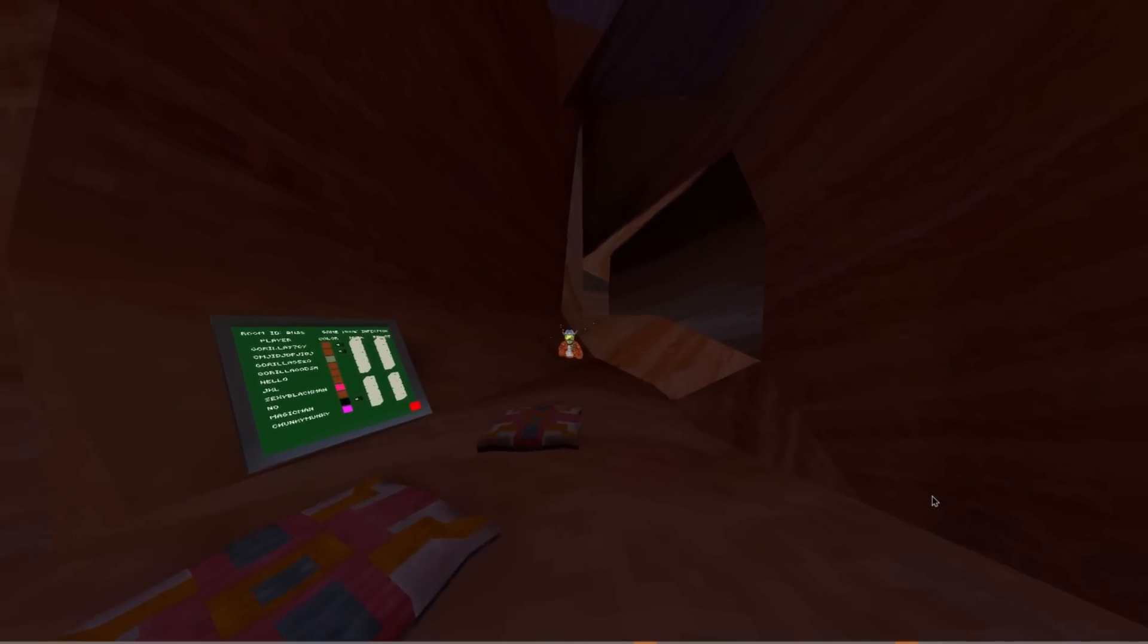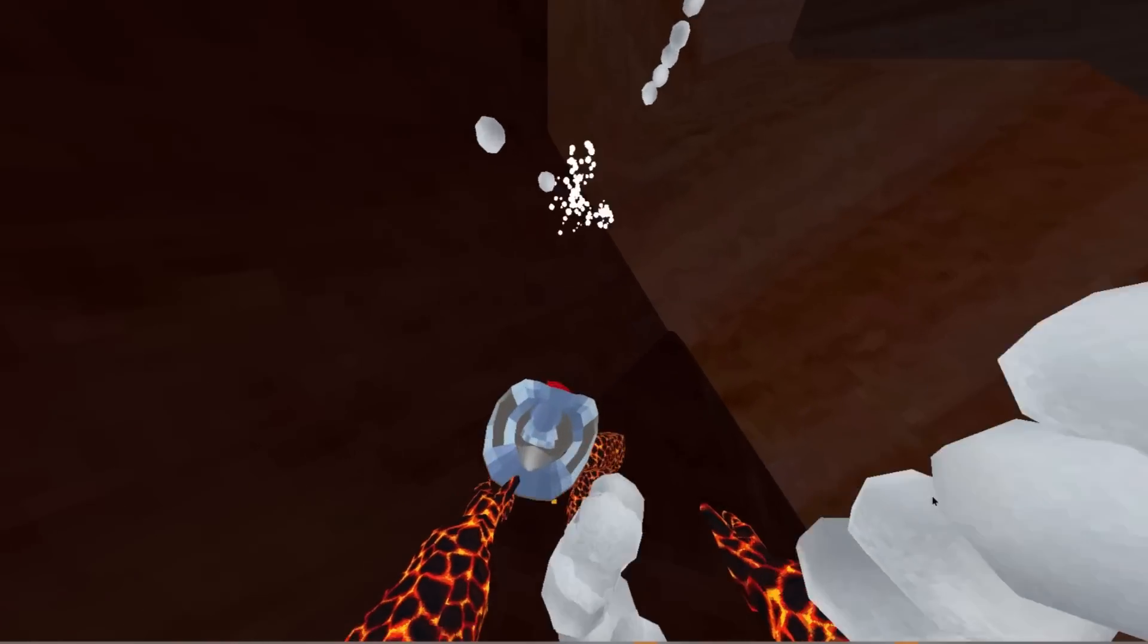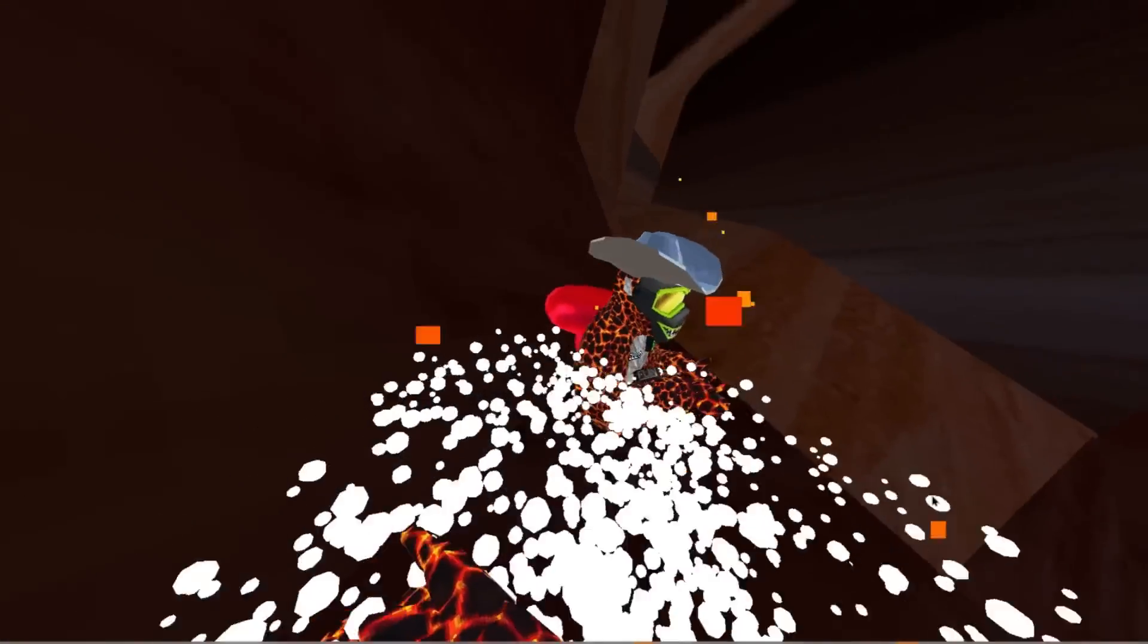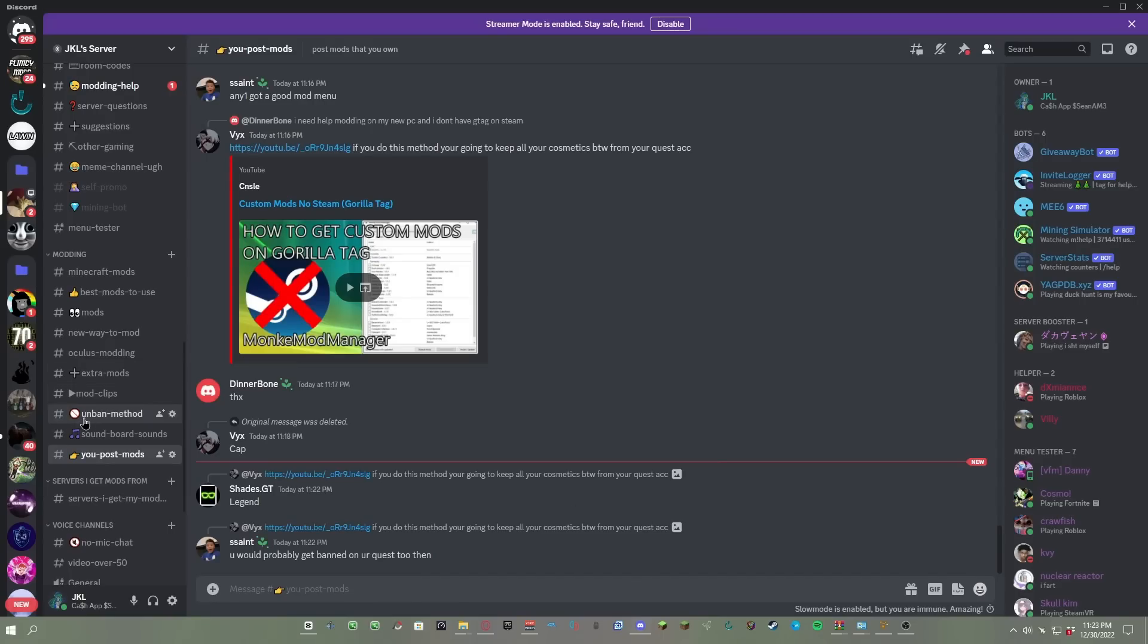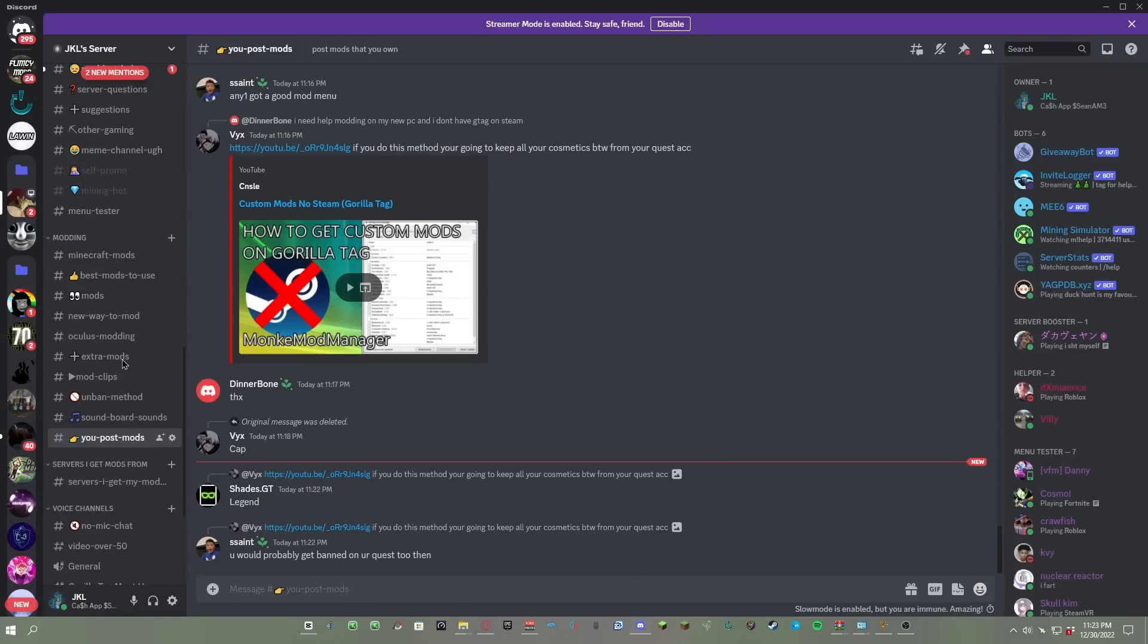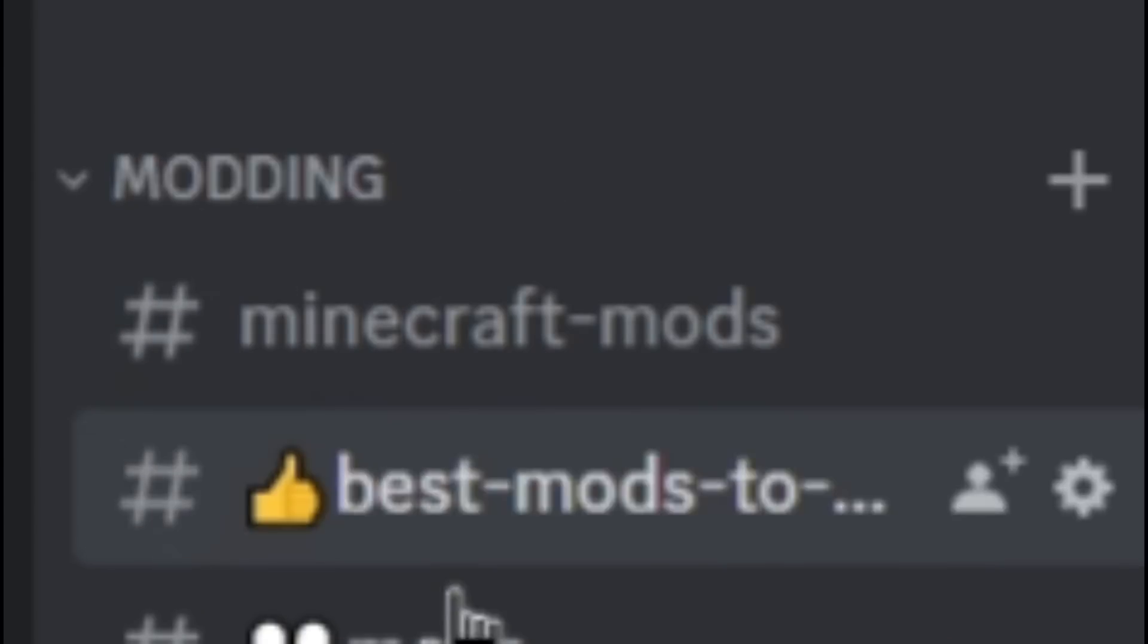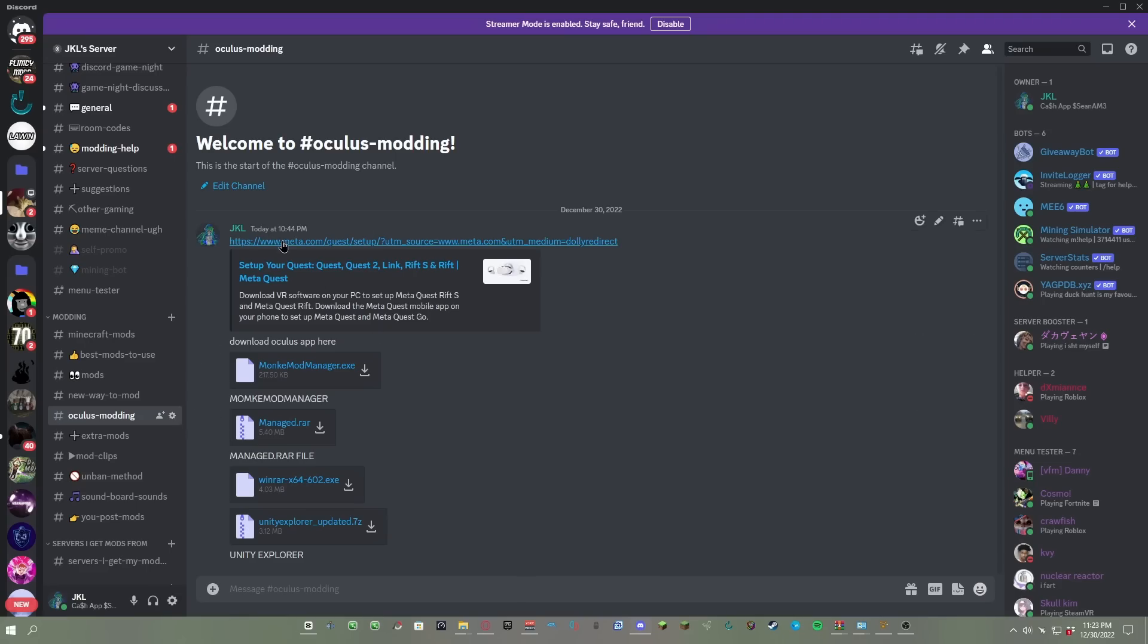The first thing you need is to download the Oculus app. You could just go to my Discord server and then go down until you see the modding section, then go to Oculus body and click the first link. Once you see this page, just scroll down until you see download software.